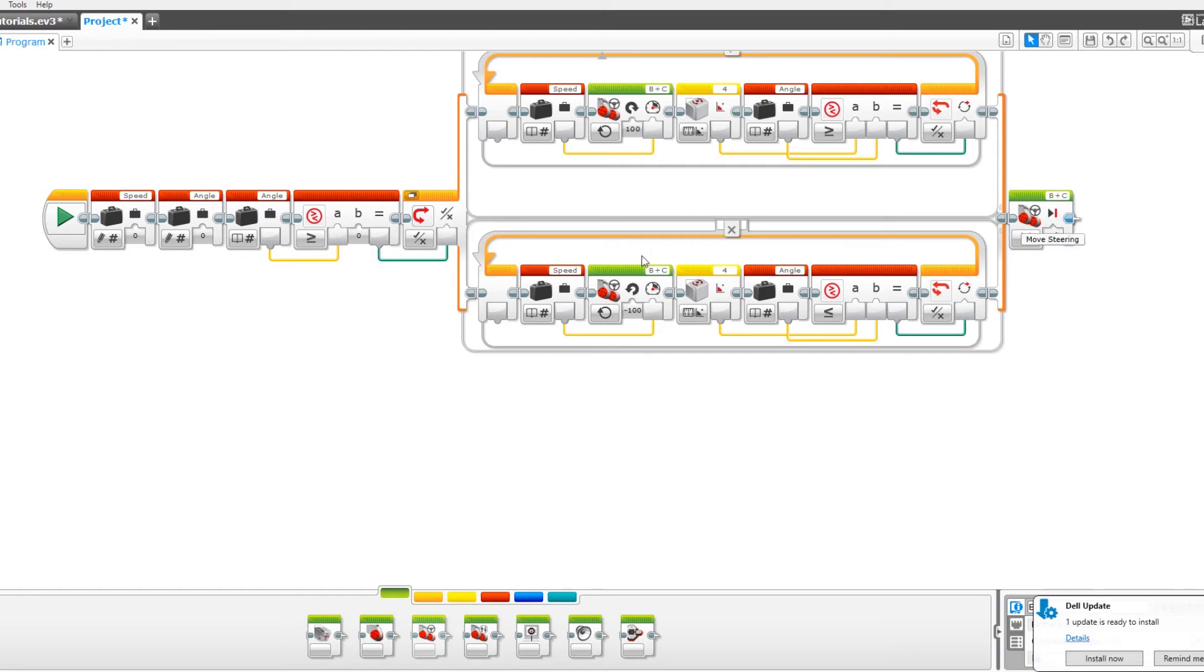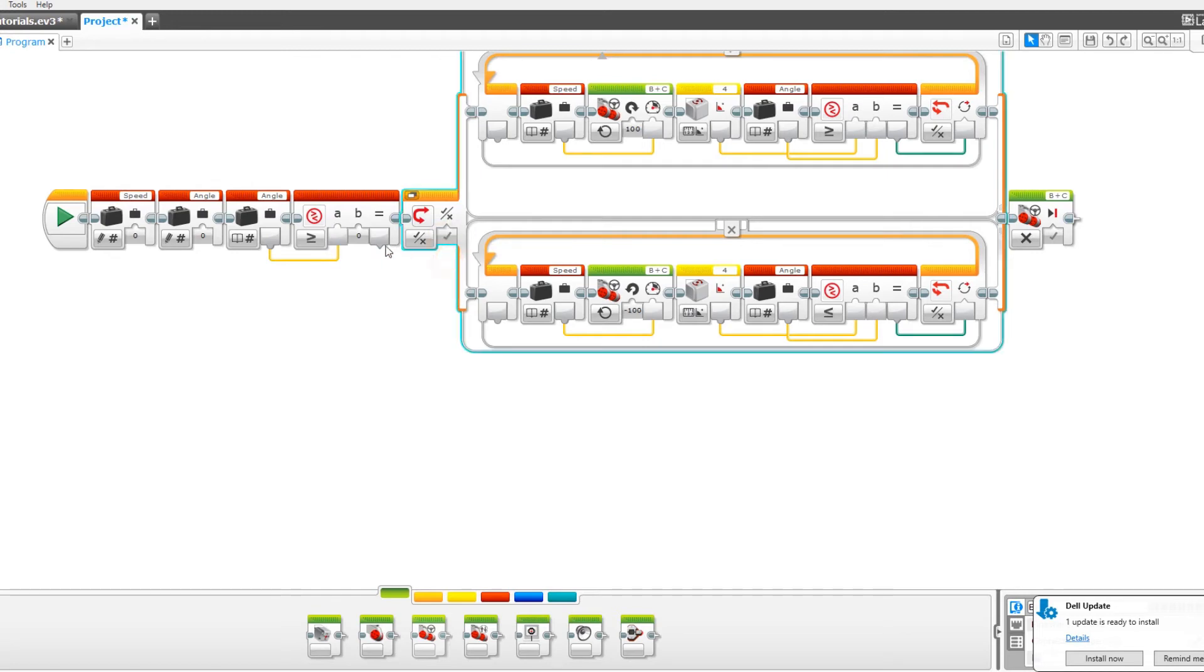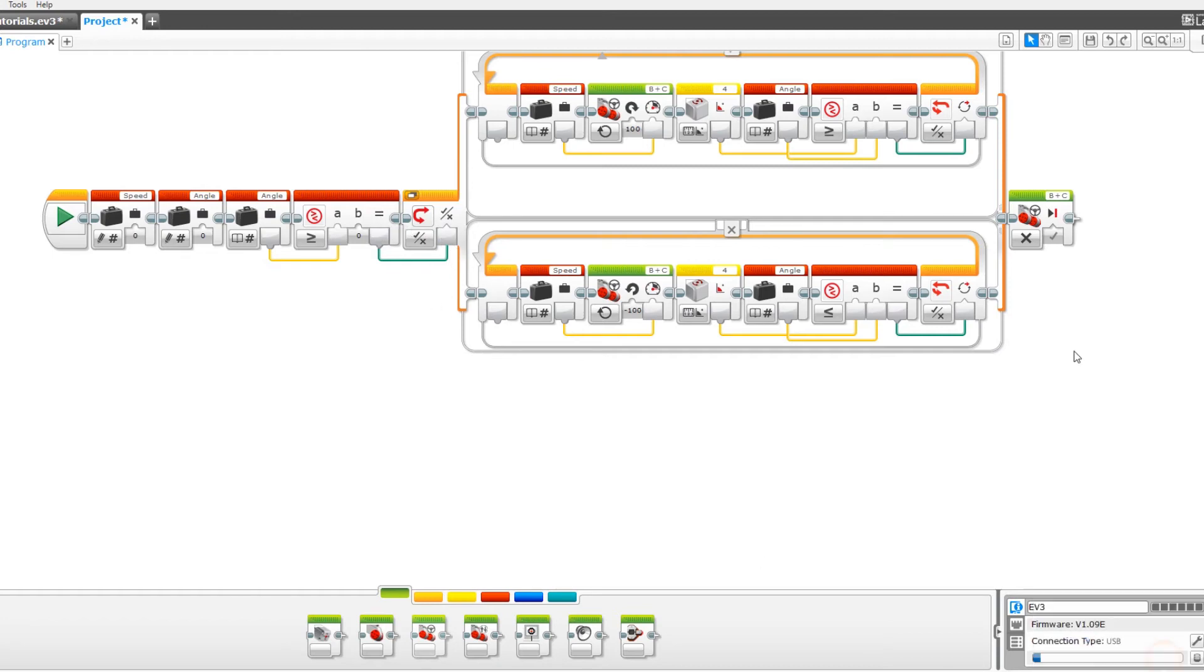The last thing we need to do that I forgot to do earlier is drag this away and change this to true. Then put it back. If it's already on true then you don't need to do anything. Now our program is done.